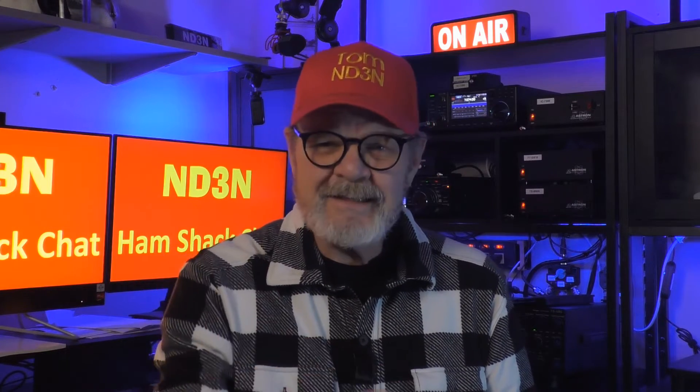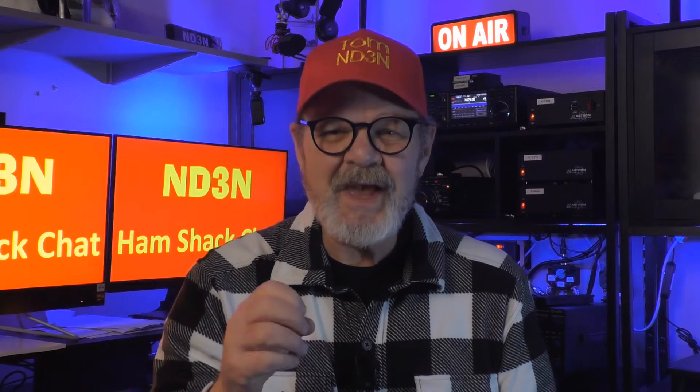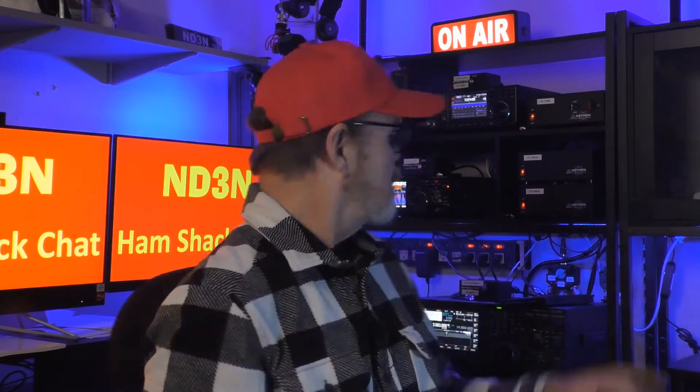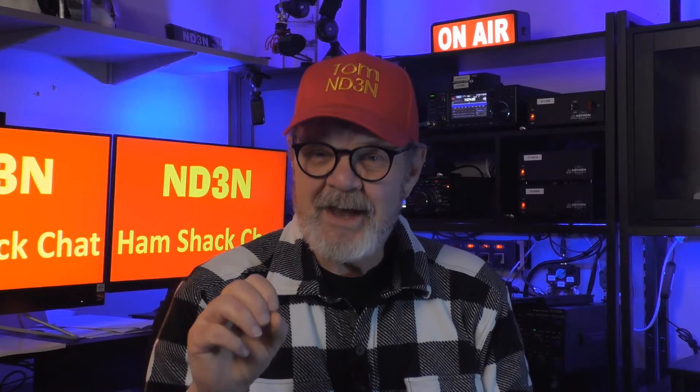Hey y'all, Tom ND3N here, and thanks for dropping into my shack for a ham shack chat. So, you've got yourself a brand spanking new Yaesu FT-DX10, just like me. Well, there are a couple things that you want to do before you go too far with playing with your new rig. And I'm going to show you three things every new FT-DX10 owner needs to do on their rig.